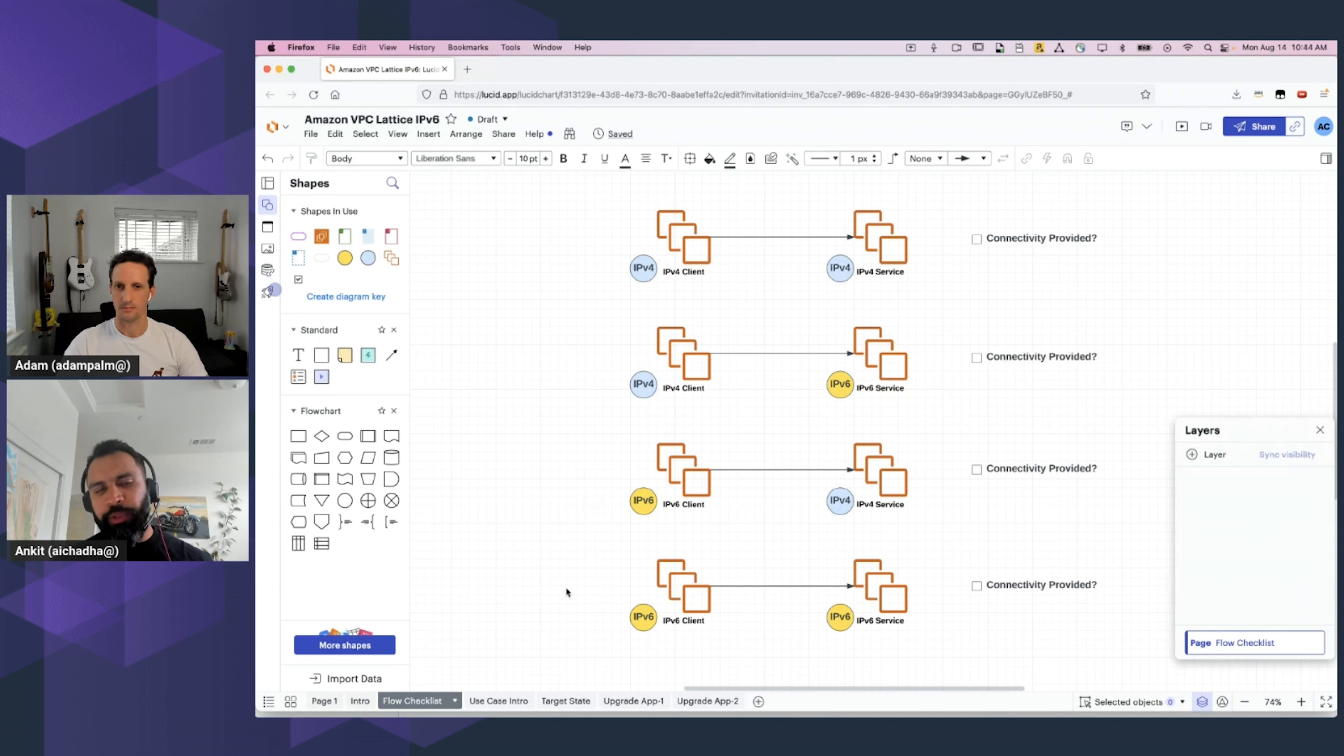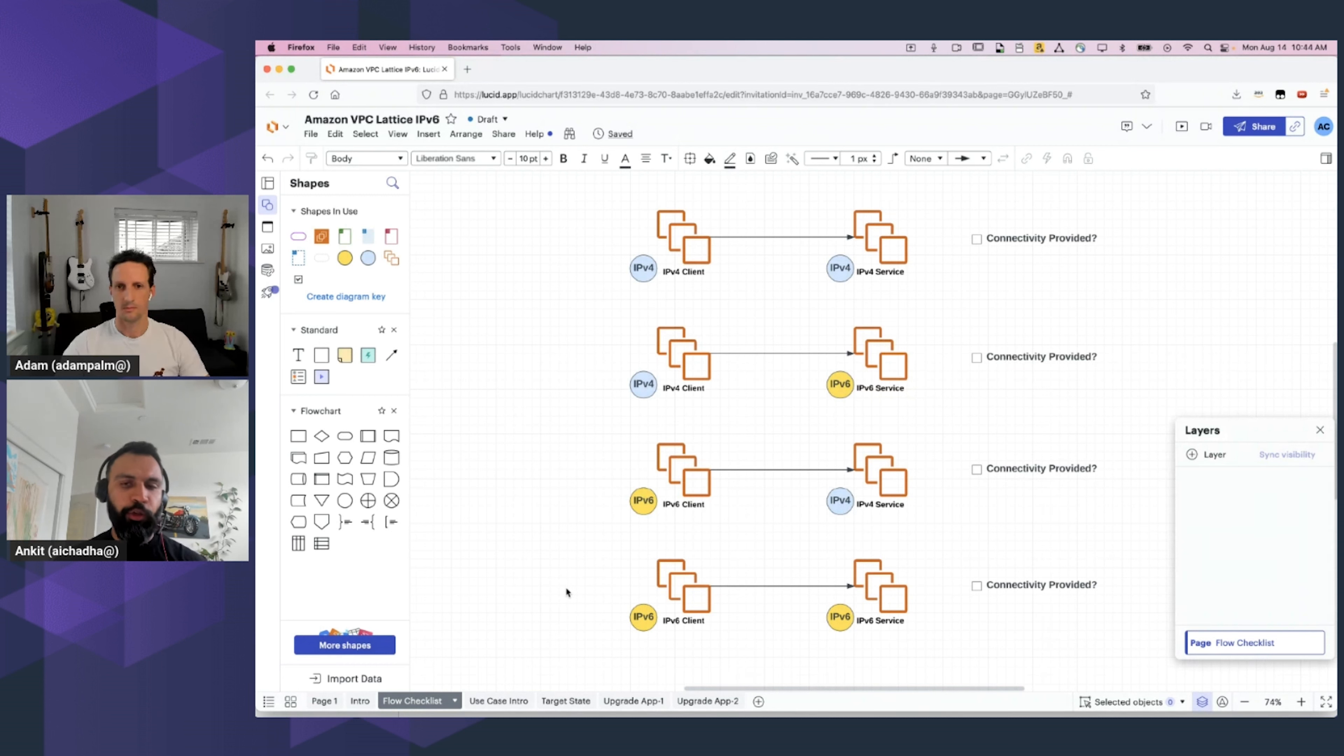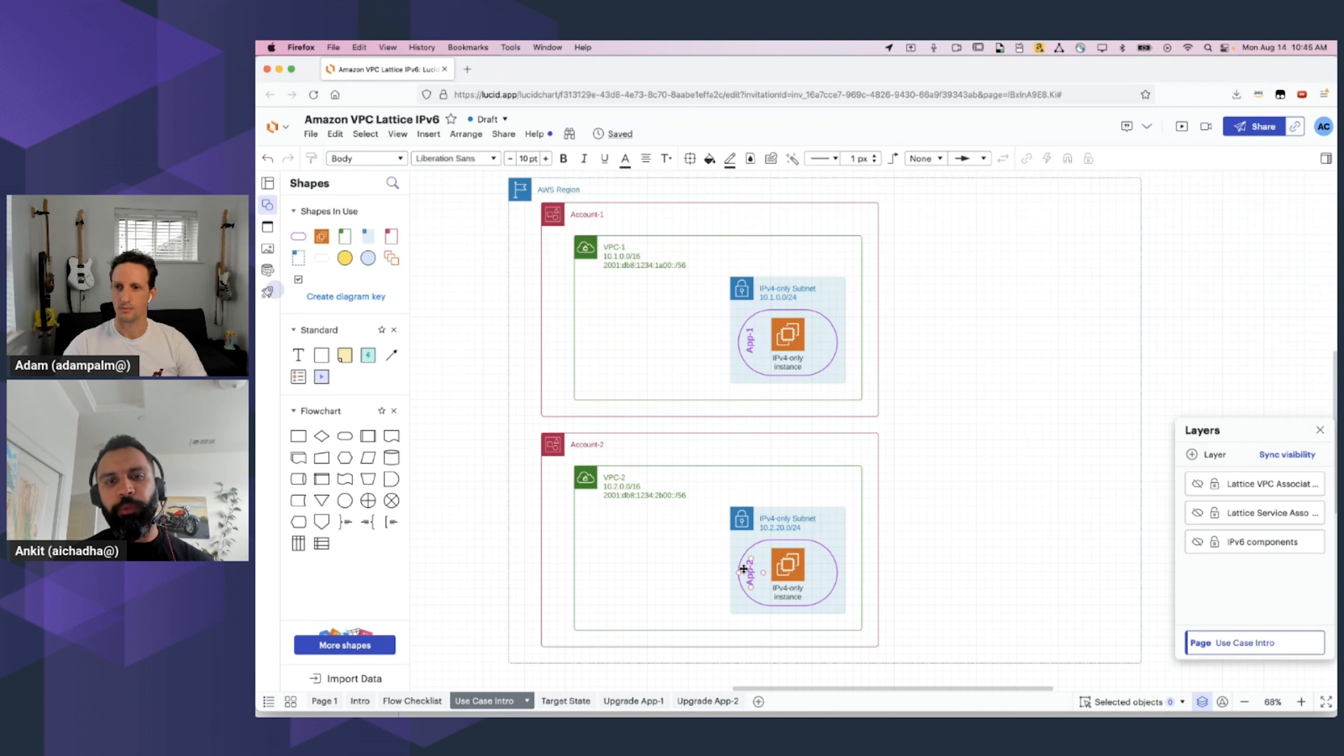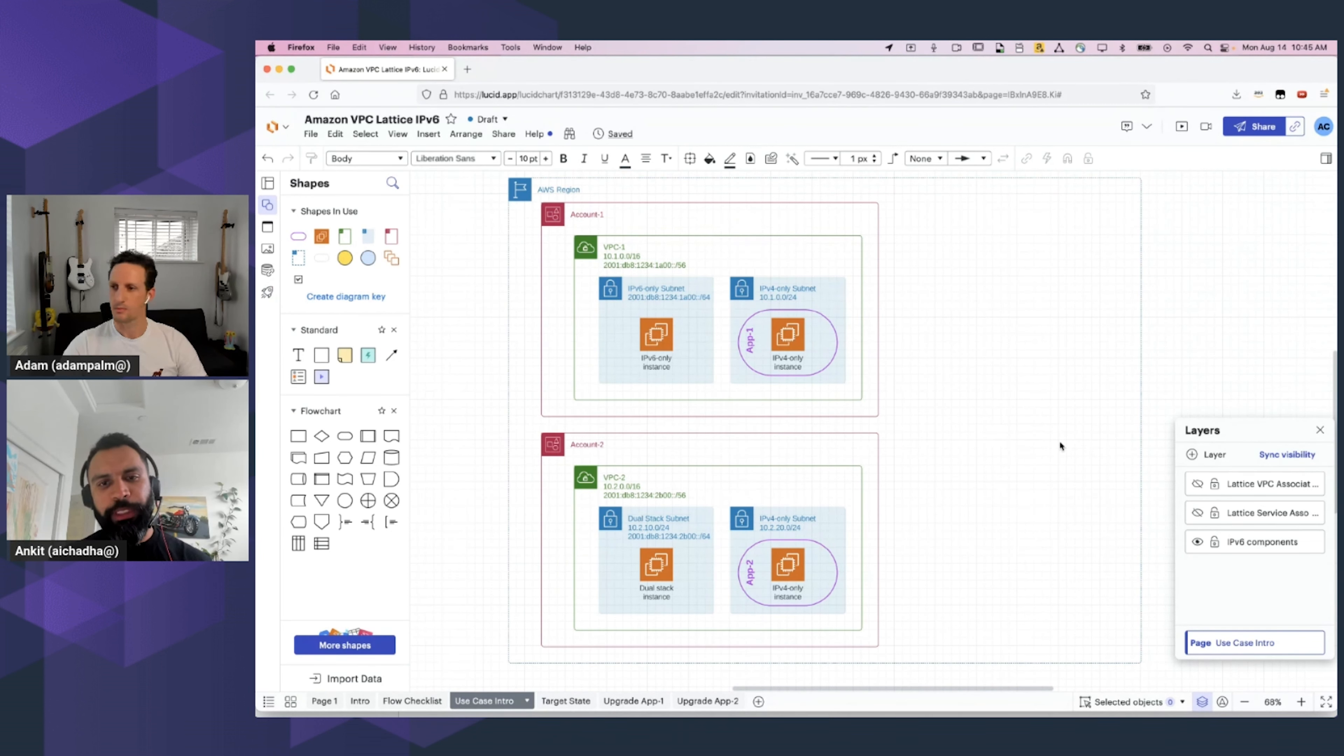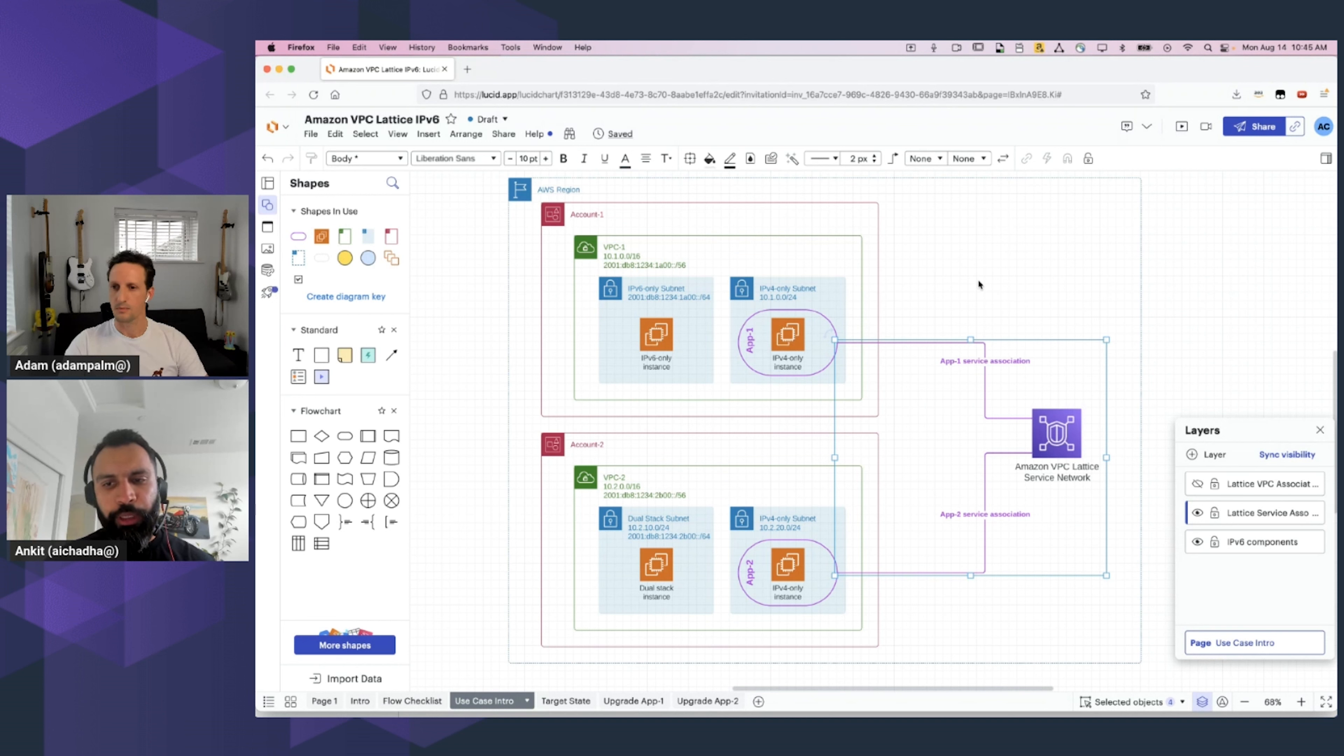Now, historically, we have seen customers use mechanisms like NAT to provide connectivity between IPv4 stacks and IPv6 stacks. But in this demo, we will see how customers can use Amazon VPC Lattice to provide this connectivity. So, let's define our use case. In this deployment, we have two applications, App1 and App2, and both of them are deployed on IPv4-only workloads. Both of these apps require an upgrade into IPv6, and we will use VPC Lattice to facilitate this blue-green deployment.